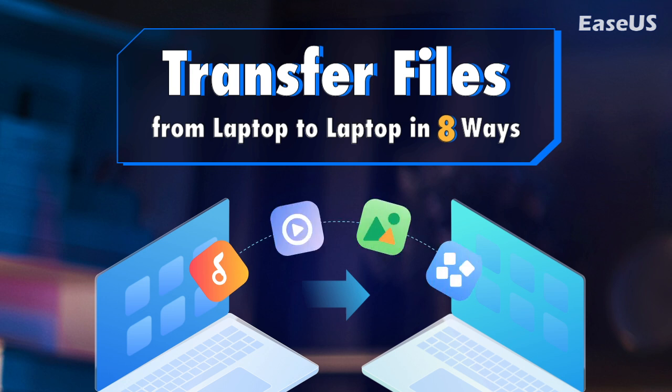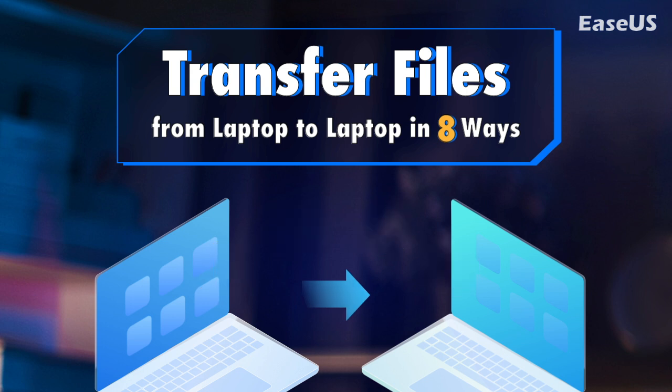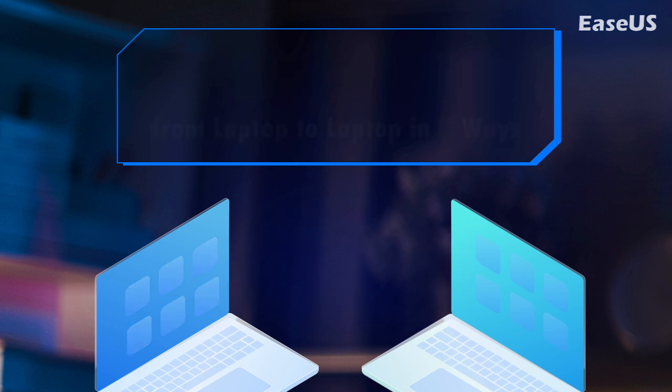Here, we provided eight easy and efficient solutions for you to transfer files between two laptops in Windows 11, Windows 10, Windows 8, and Windows 7. Follow this video and learn how to share files between two laptops, both with or without Wi-Fi.